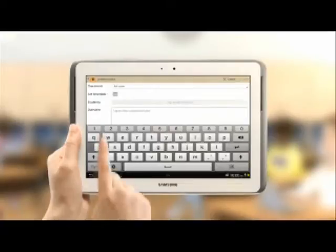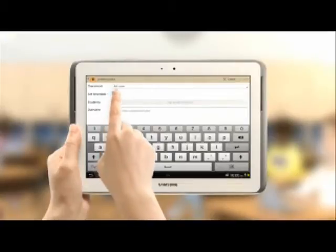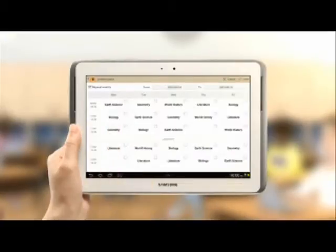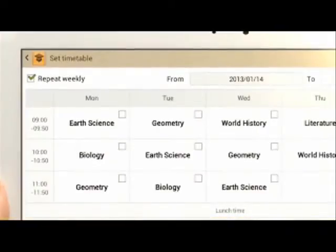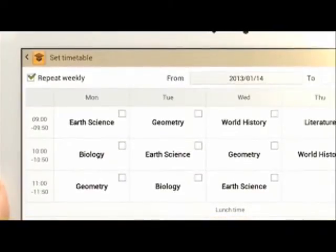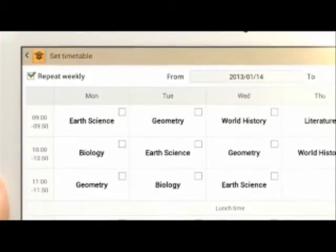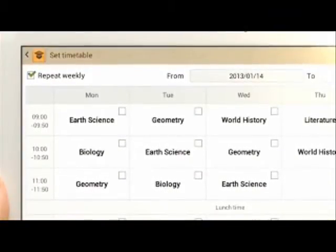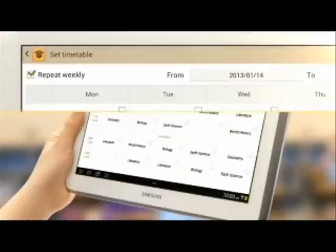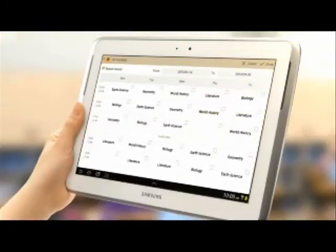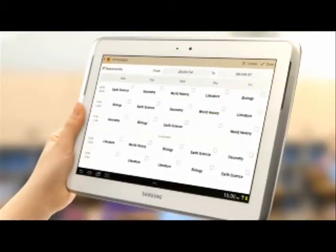In the timetable settings, you can select the period for the new course. If the repeat weekly box in the upper left corner is checked, a timetable is created automatically for the same weekday and time throughout the said period.